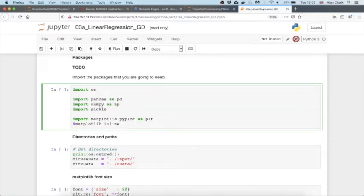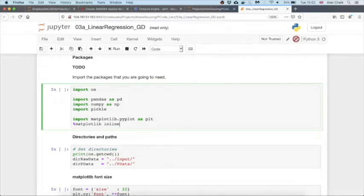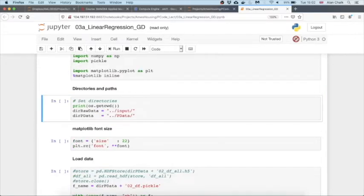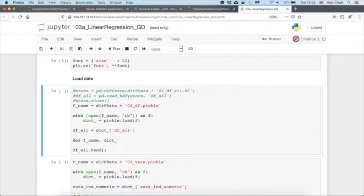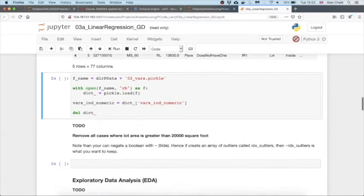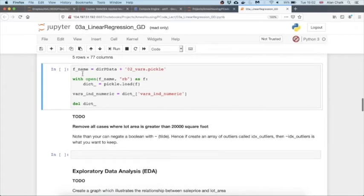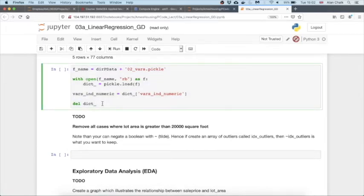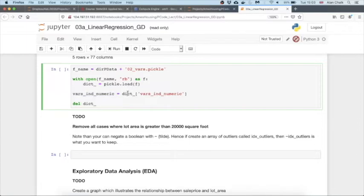Percent matplotlib inline is a cell magic which allows us to see matplotlib graphs in our notebooks. The directories and paths have been defined for us and we're reading in the data that we've previously saved, the DFL dataset. And although we don't actually need it in this workbook, I'm just showing you how you might read in, for example, the variables which are independent and numeric from this particular dictionary that we saved into O2_vars.